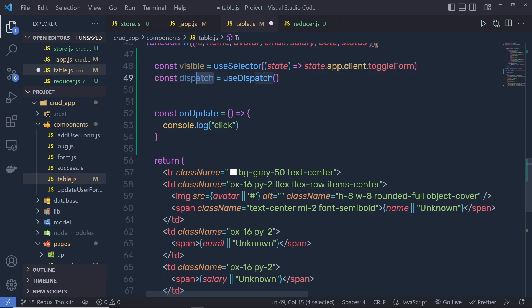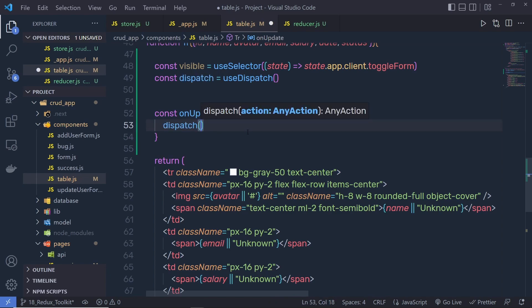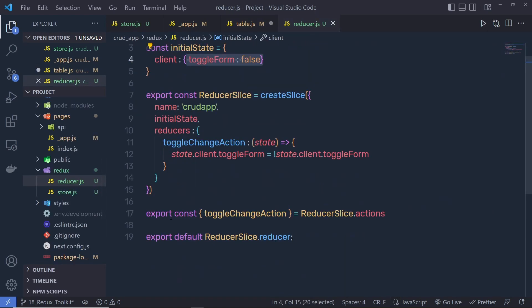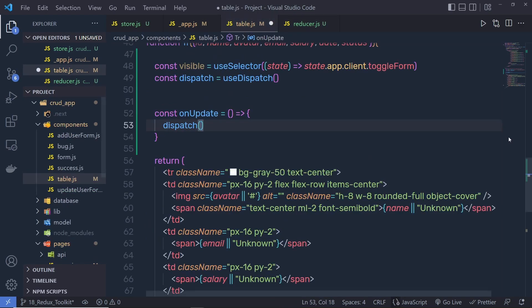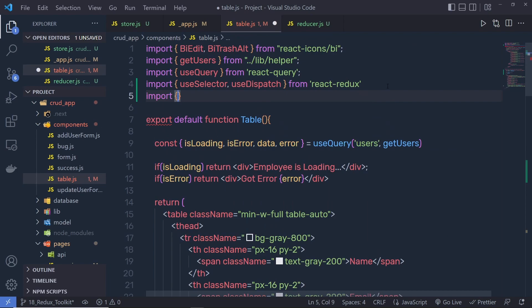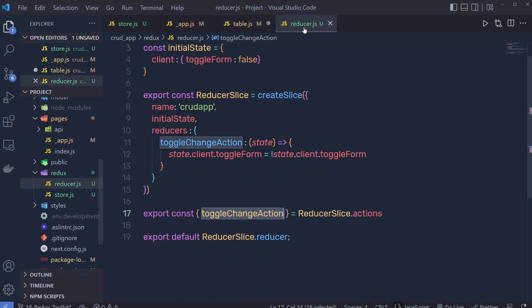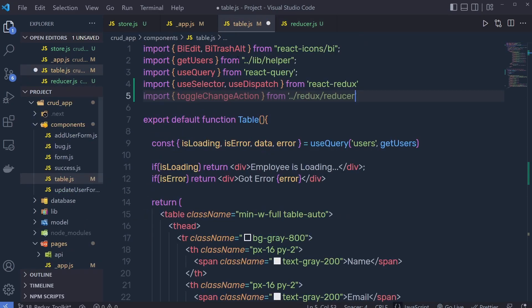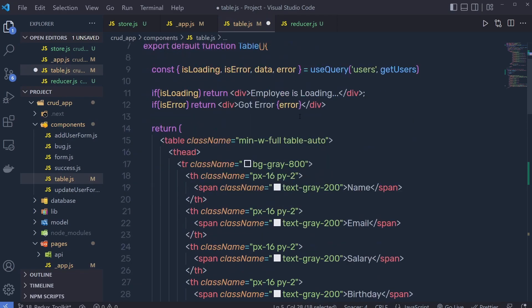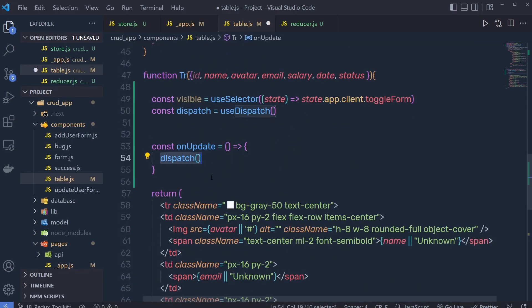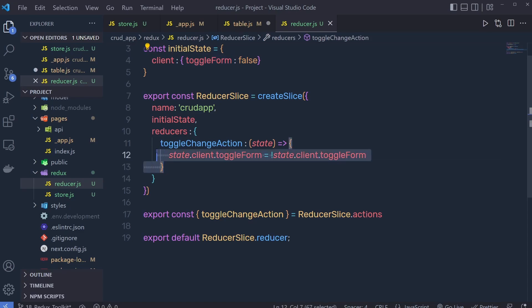Let me copy this dispatch. Instead of the console dot log, here I'm going to call dispatch. Inside this parenthesis, we pass the action. Inside the reducer, we exported this action, so I'm going to get that inside this table. Right up here we need to say import, in the object, toggleChangeAction from double dot forward slash, then specify the reducer folder, and inside that we have the reducer file. Inside this file we have this toggleChangeAction function. Let me import that inside this table — copy this toggleChangeAction and pass that to this dispatch function. You have to call this function inside this dispatch. So if you have false for this toggle form, when you call toggleChange it's going to change that to true, and if you have true it's going to change that to false.